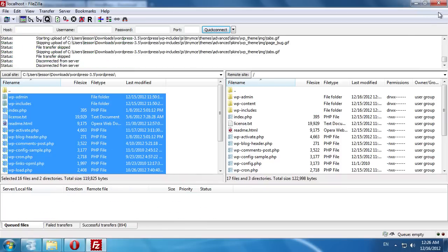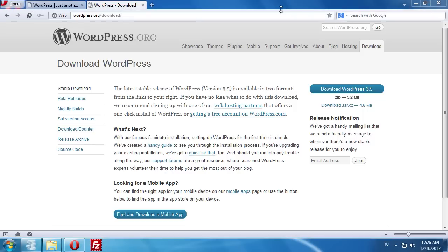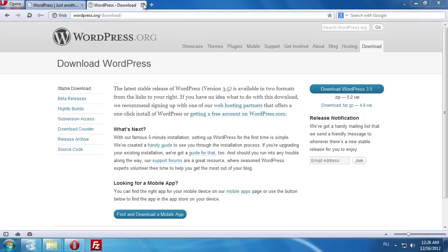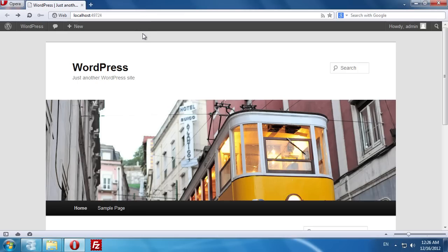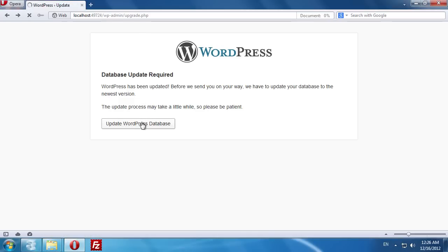After the upload process is complete, go to the Failed Transfers tab and press Process Queue. Now go back to the browser window and press F5 to reload the page. Click Update WordPress Database. Your WordPress database has been successfully updated.